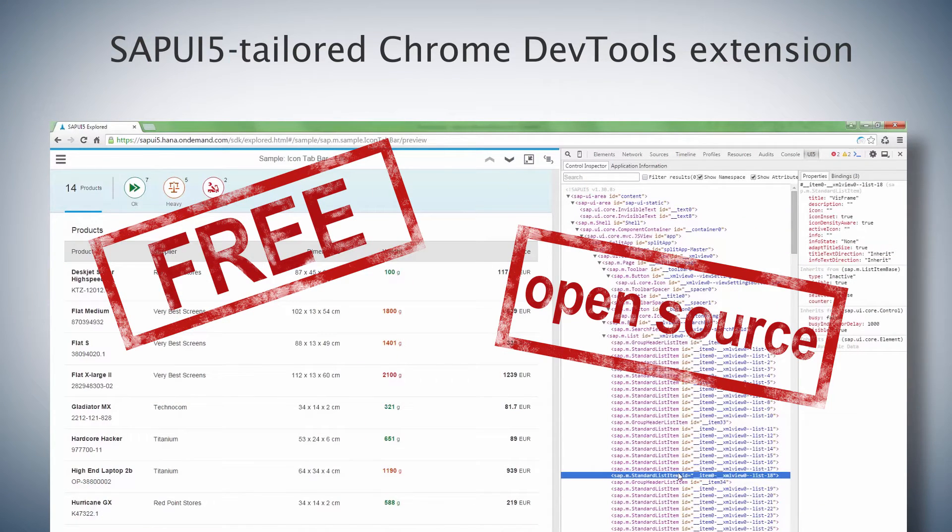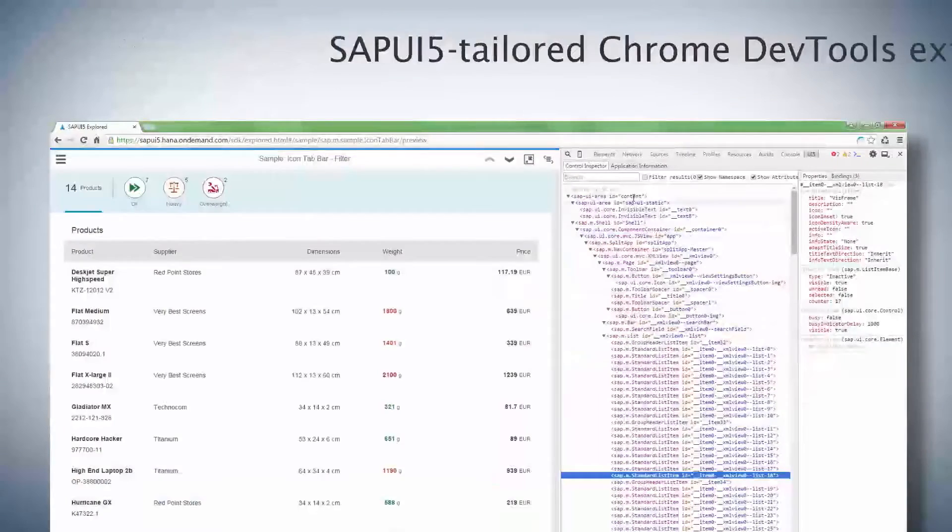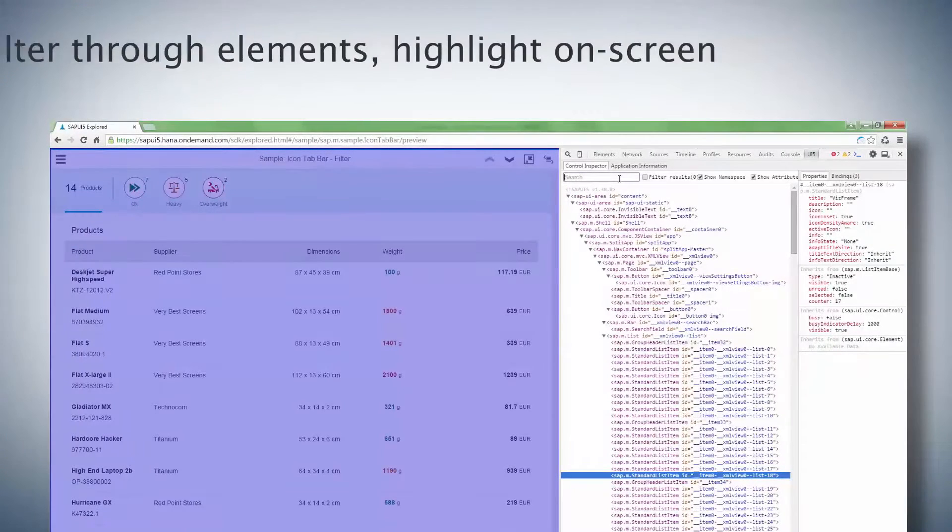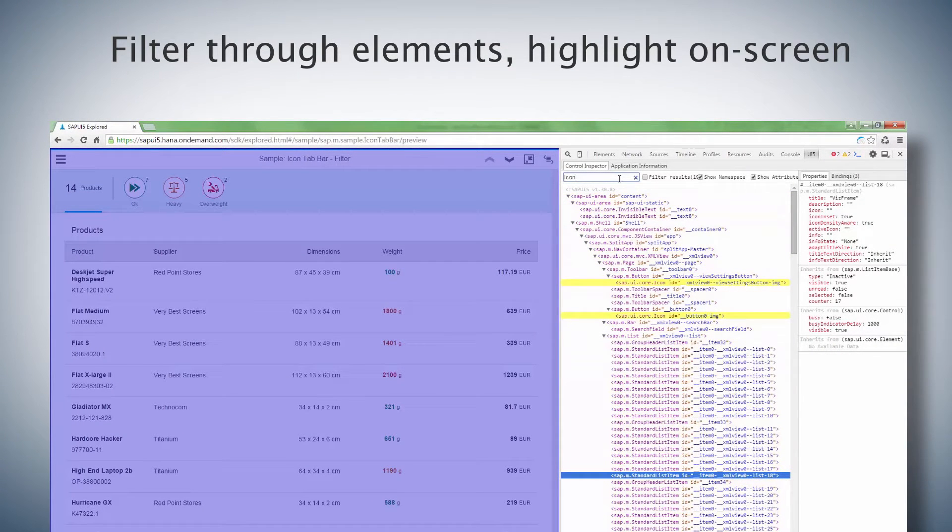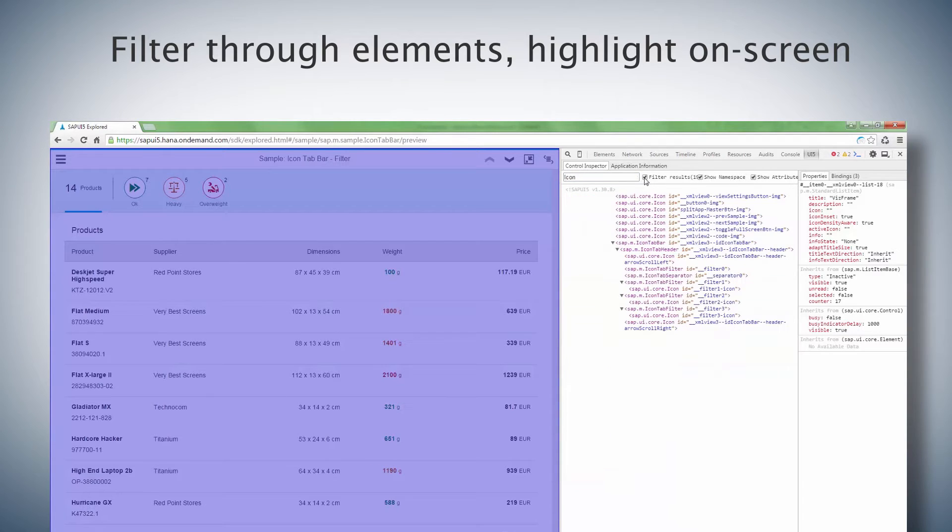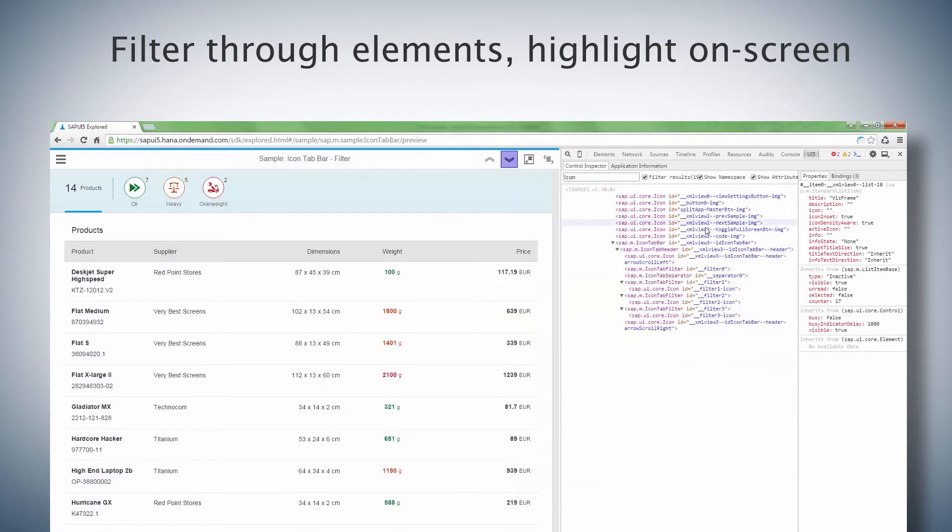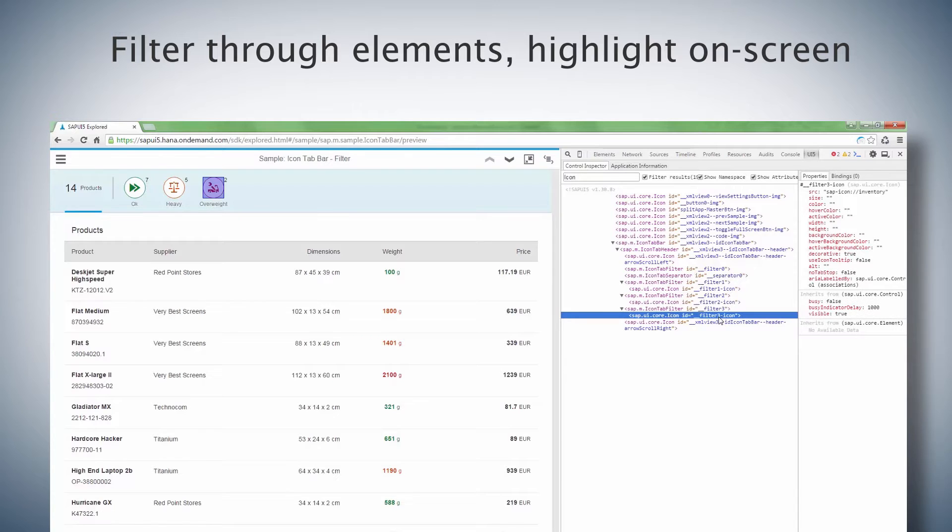Let me show you some of its cool features. Under Control Inspector, you can see the UI5 controls, their properties, and how they are nested. Each control is highlighted in your browser as you hover over the tree.